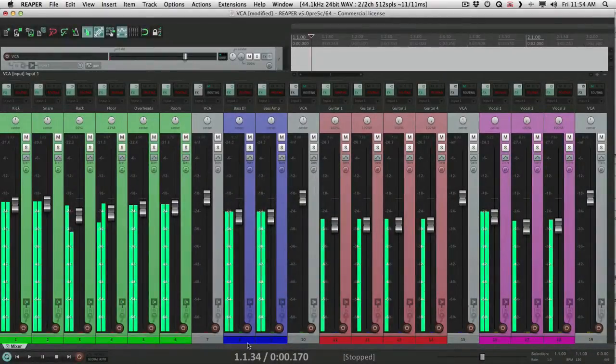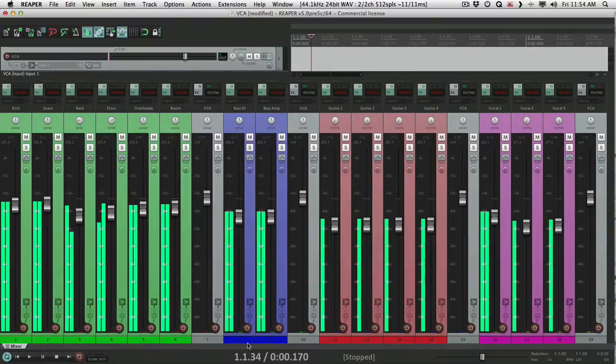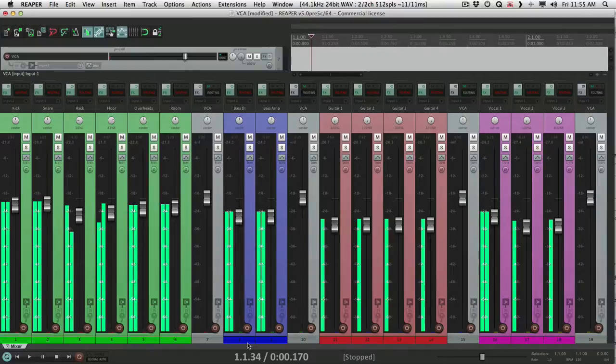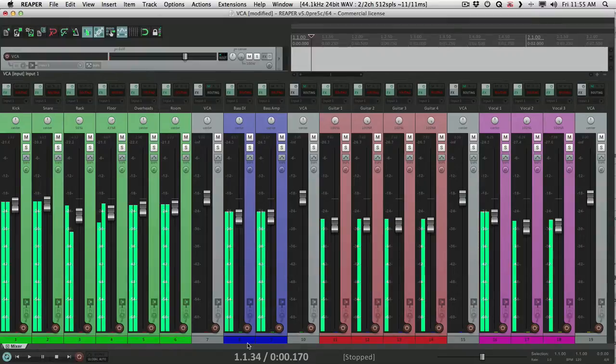How you doing? I'm Kenny Gioia. I wanted to take a moment to show you how VCA faders work in Reaper as compared to Pro Tools. A lot of people on the forums are complaining that I'm comparing this new feature too much to Pro Tools, and I understand that. The overall goal is to have Reaper add VCAs and make it so much better than it works in any other program, which is what they usually do.